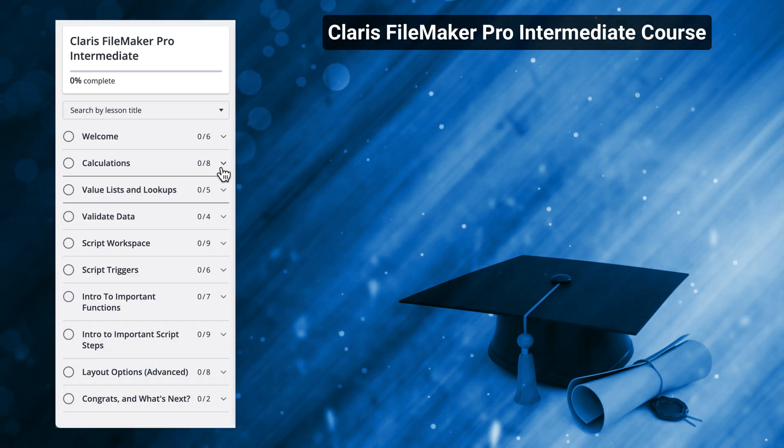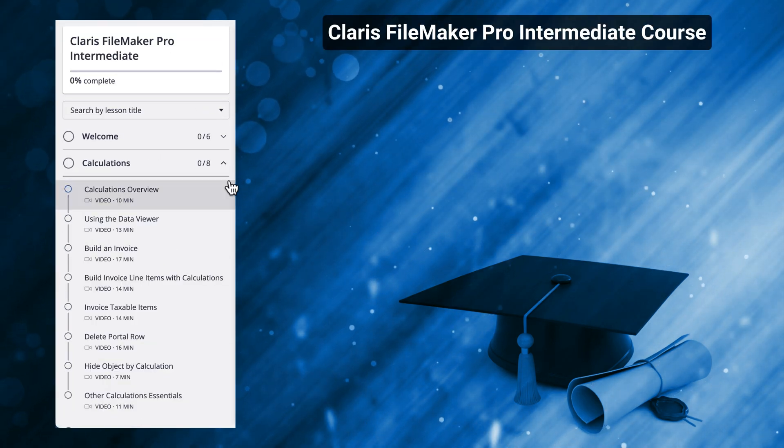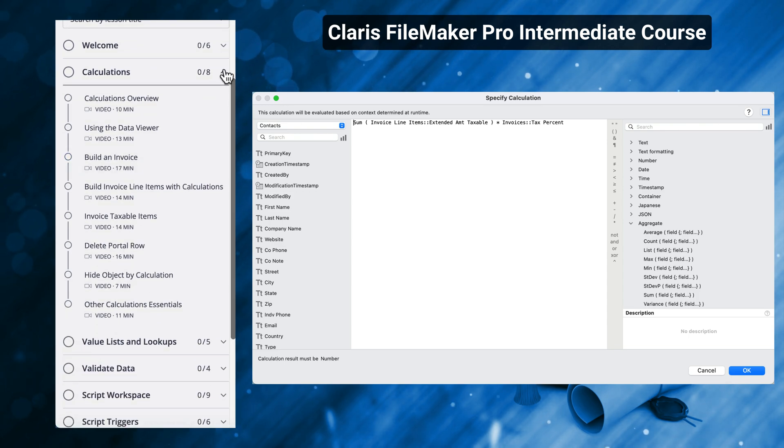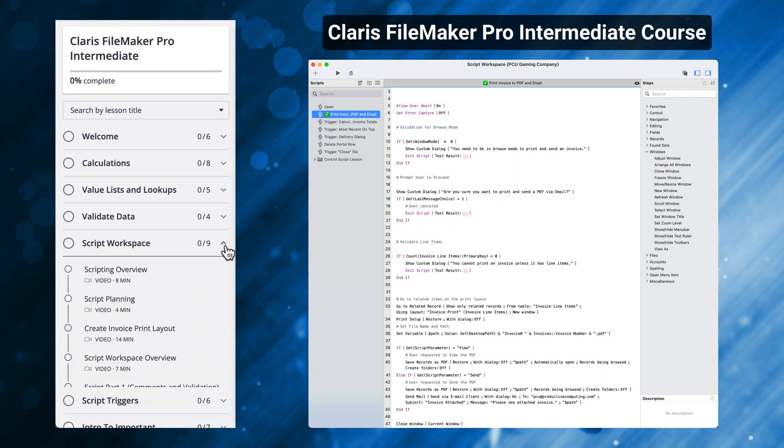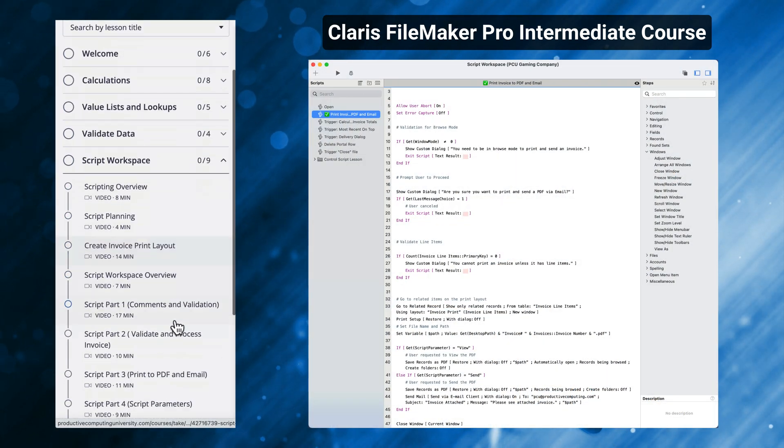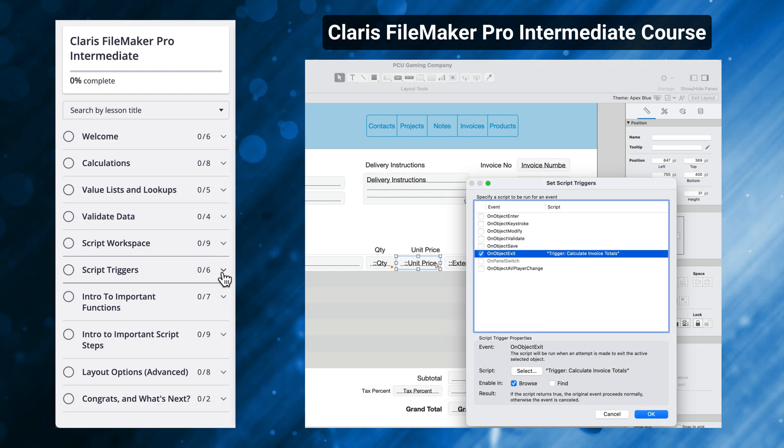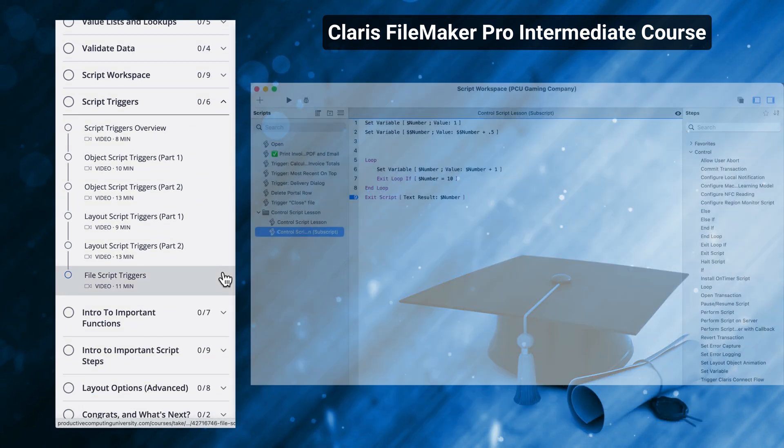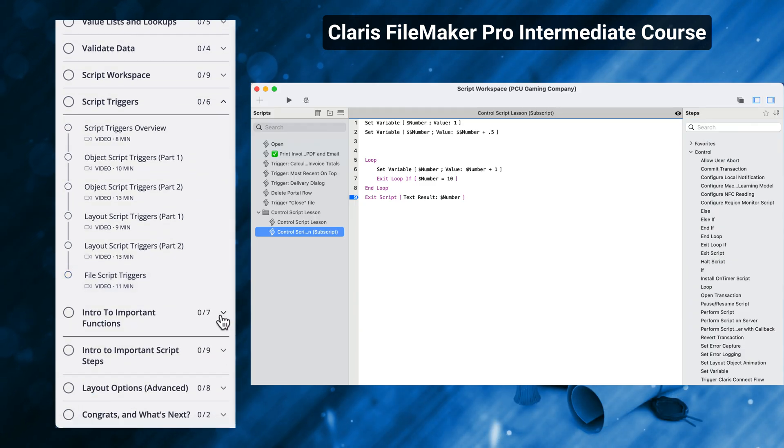In the second installment called Claris FileMaker Pro Intermediate, we continued that journey with the introduction to calculations, scripting, triggers, looping, variables, and even subscripts.